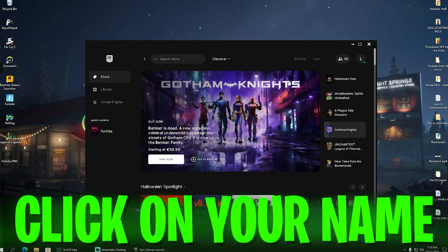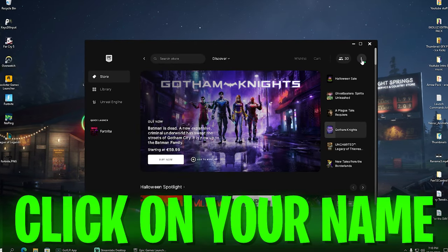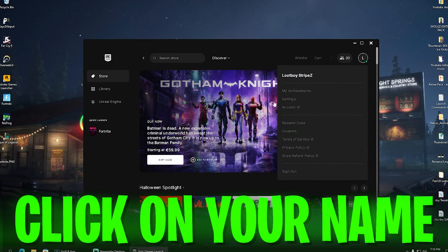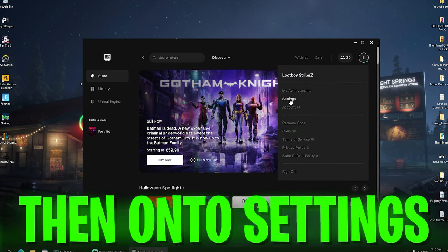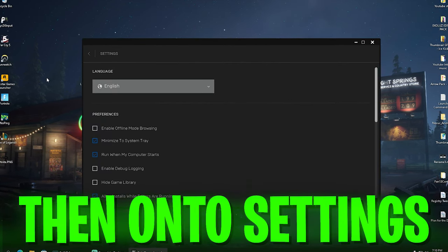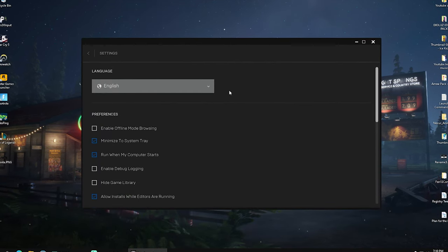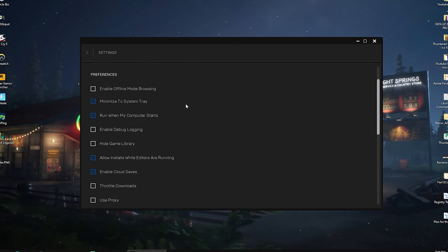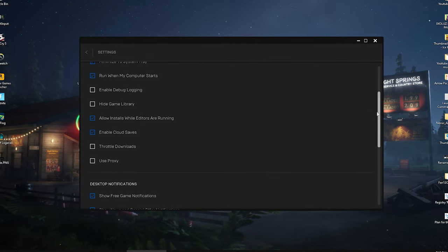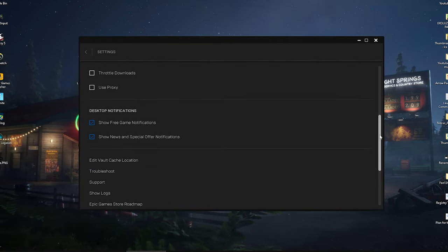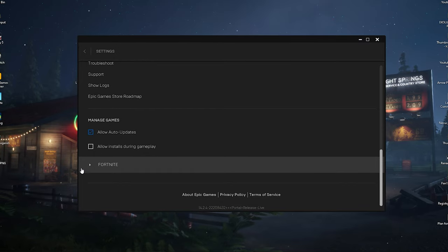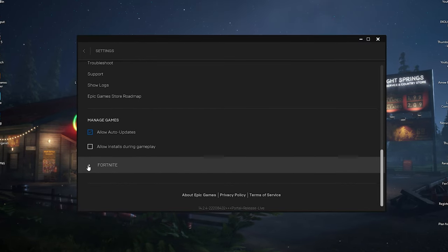Once we're on here, we're going to click onto our name and click onto settings. Once we're in here, we can already see we have languages and preferences, but we're going to scroll all the way down on the right side until we can find Fortnite.